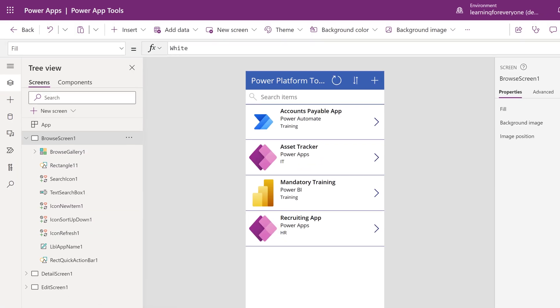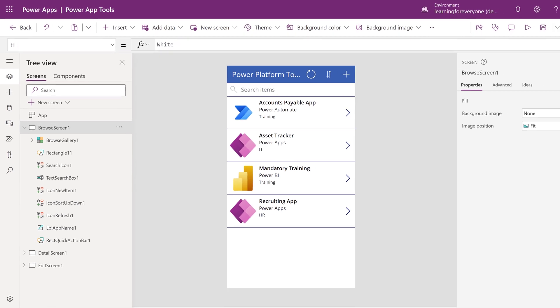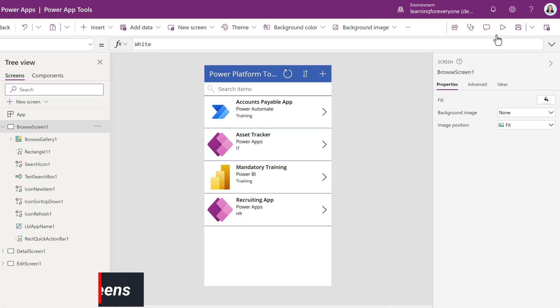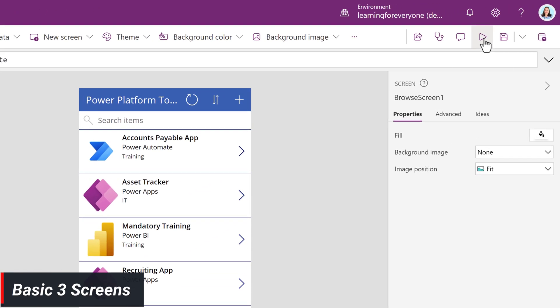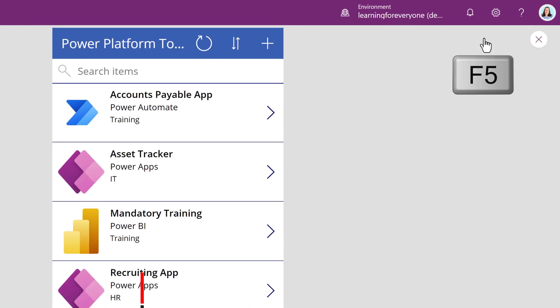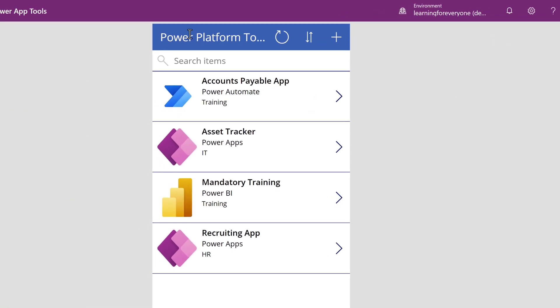Once Power Apps is done setting up the 3-screen app, we will be in the Power Apps Studio. Before making any changes to the app, let's go to the upper right-hand corner and click the Play button or F5 to preview the 3 screens that were automatically created.